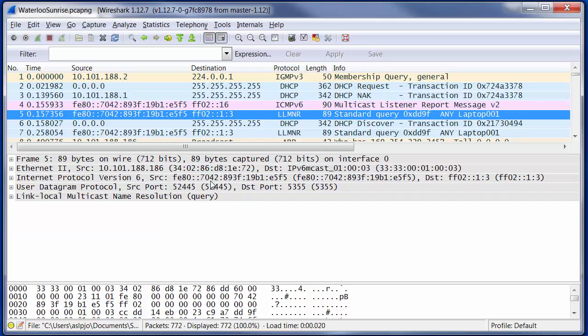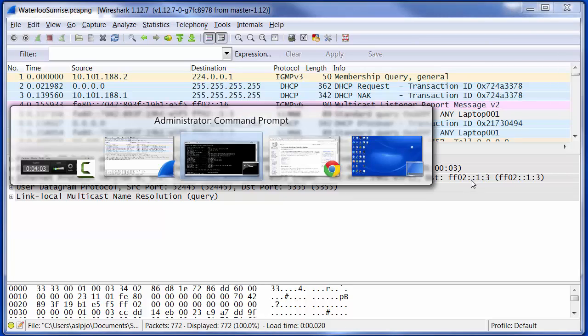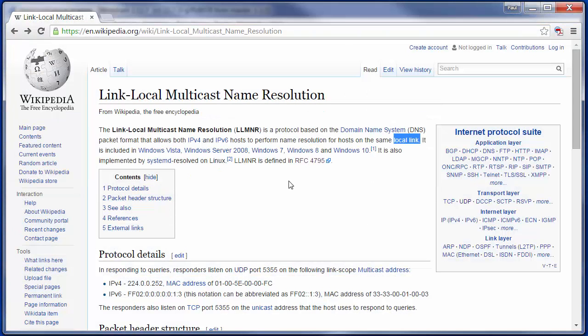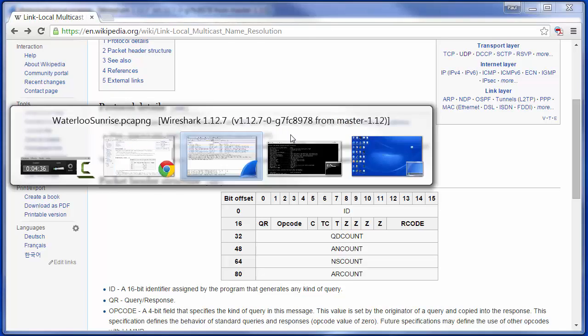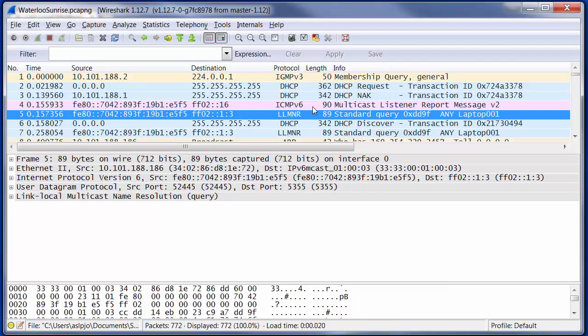Now the next thing to notice is that this is being sent as an IPv6 multicast at an Ethernet level, and indeed it's being sent out to a particular destination IP address. And if we go back to our description of LLMNR, we can see that this is quite normal behavior for IPv6, we send to this address. We send our queries to that address and we target them at UDP port 5355. So that all matches up, that's exactly what we're seeing.